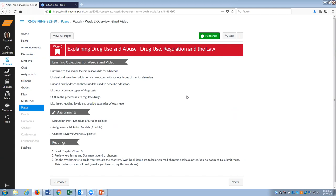There's a process for regulating drugs. We're going to talk about the Food Drug Administration. We're going to hit on the DEA just a little bit, and then I really want you to know the scheduling levels of drugs and be able to provide examples of each level.